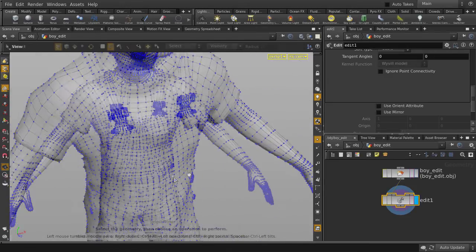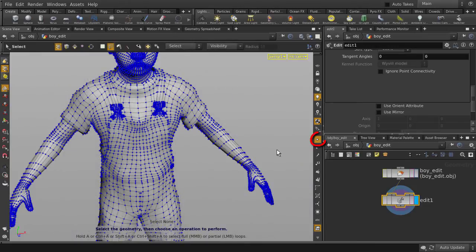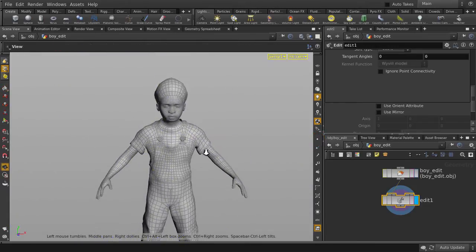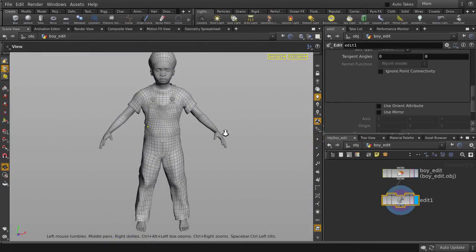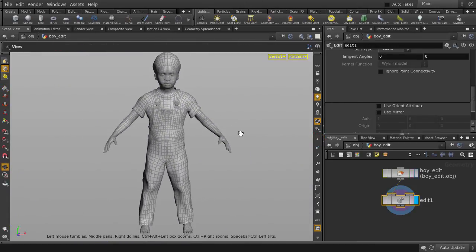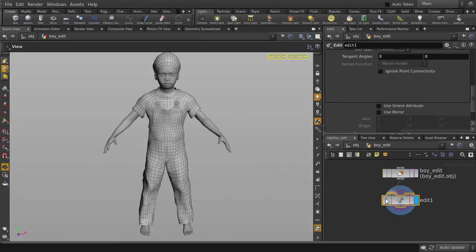So, we're done editing, we can turn off Points Display. And as always in Houdini, it's easy to just toggle on and off the changes you did. Just click on the bypass flag. And that's how you can edit points inside Houdini.